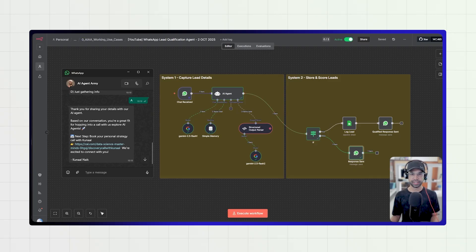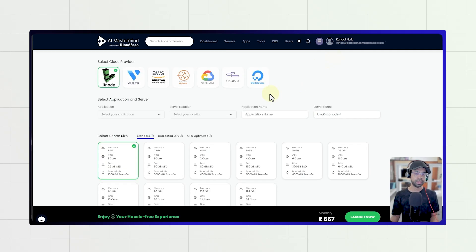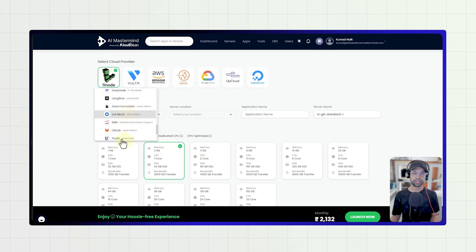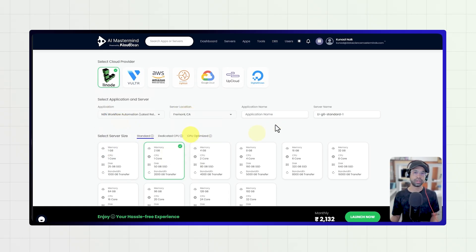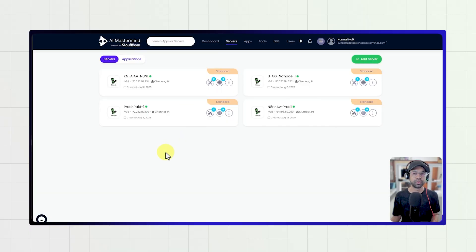For hosting this N8N platform, I use Cloudbean. I add a server, select the memory, select the application N8N, choose the location, give it a name, and launch the server. The advantage of Cloudbean's N8N instance is that other hosting platforms don't give you the ability to upgrade your N8N instance and it's a hassle to maintain. With Cloudbean, you can easily maintain it — it has good size, is dedicated, always stays up, and never goes down, so your flows will never stop.